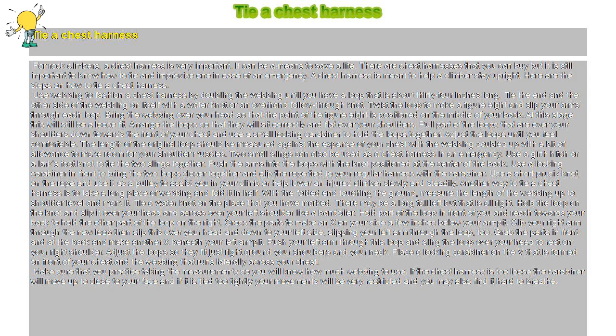Pull part of the loops that are over your shoulders down towards the front of your chest and use a small locking carabiner to hold the loops together. Adjust the loops until you feel comfortable.